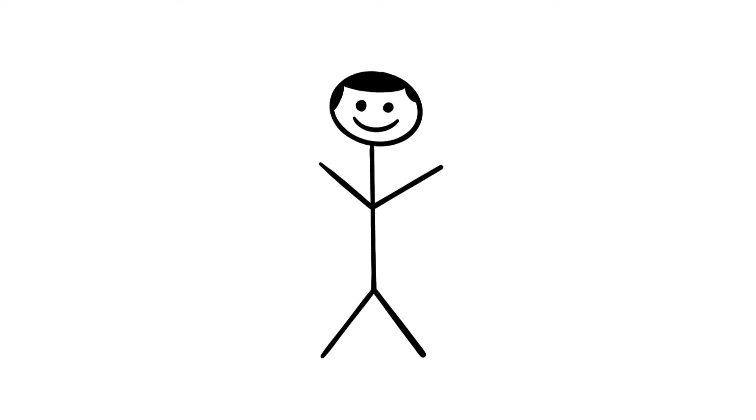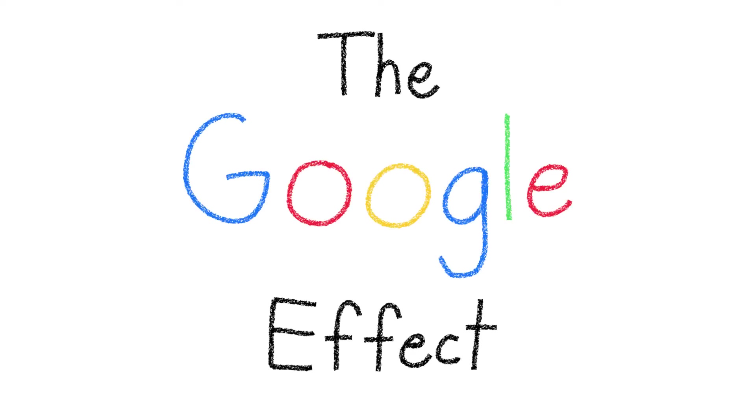In this video, we will be discussing some research and insights from something known as the Google Effect.